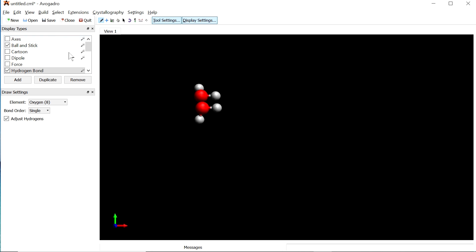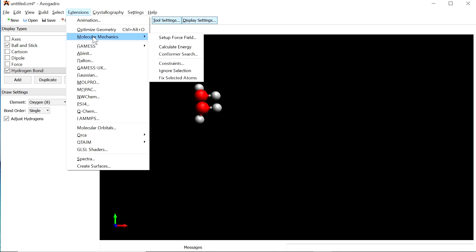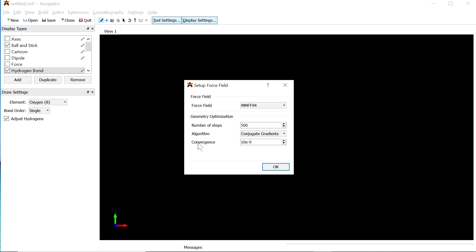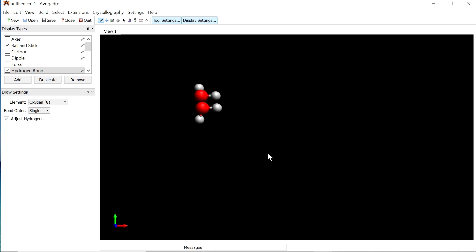Go to the Extensions menu and choose Molecular Mechanics, then Set Up Force Field. Select MMFF94 as the force field and set the number of steps to 500. For the algorithm, choose either Conjugate Gradient or Steepest Descent — both work. Set the convergence limit to 10 to the power of minus 9, or minus 7; the smaller the number, the better the accuracy. Click OK once all parameters are set.